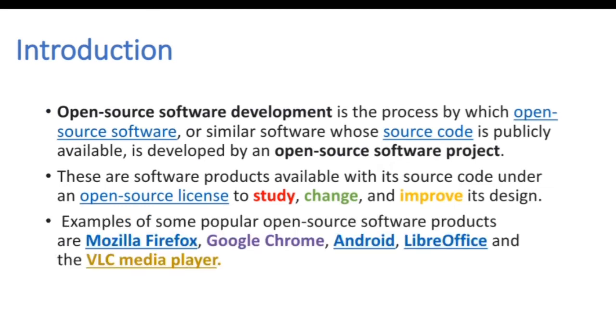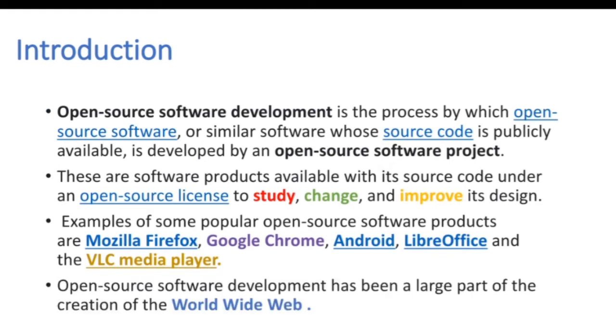Examples of some popular open source software products are Mozilla Firefox, Google Chrome, Android and LibreOffice. Open Source Software Development has been a large part of the creation of the World Wide Web.